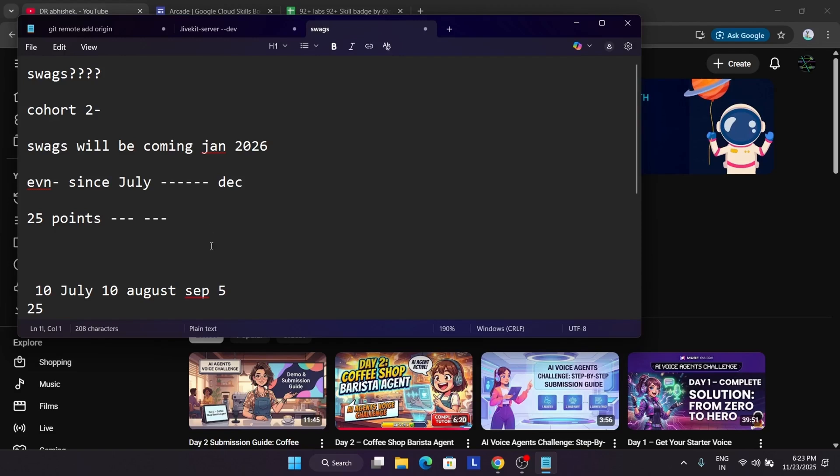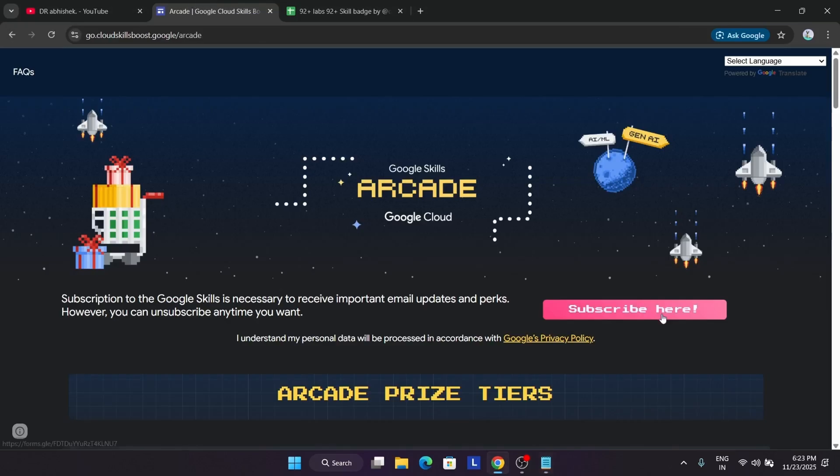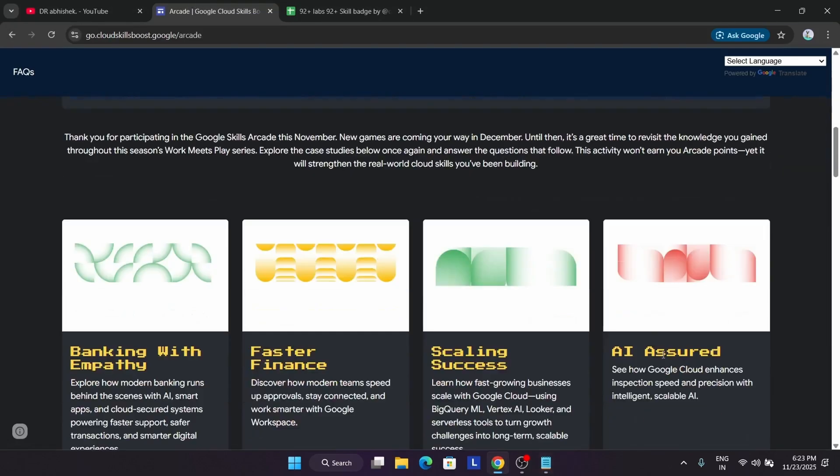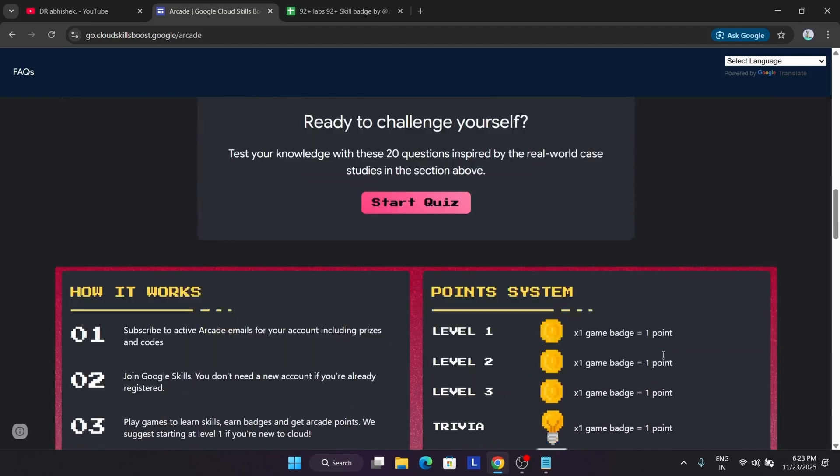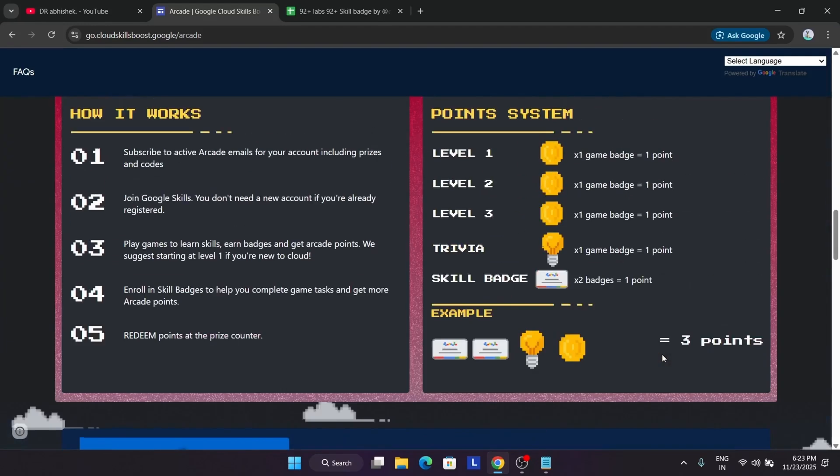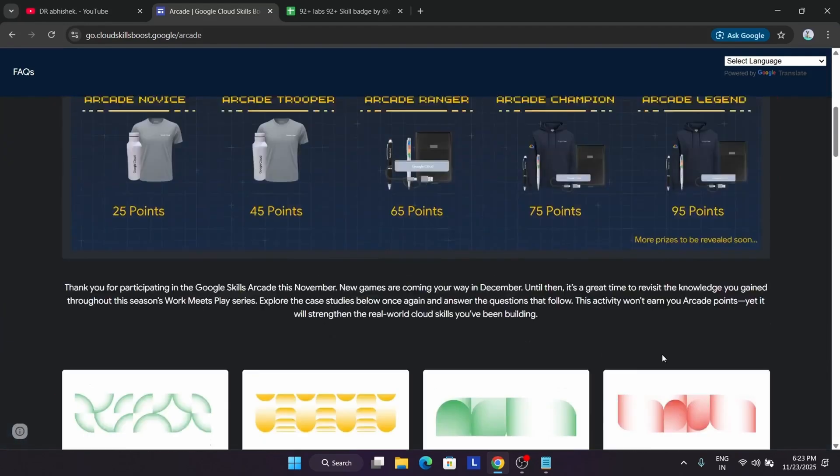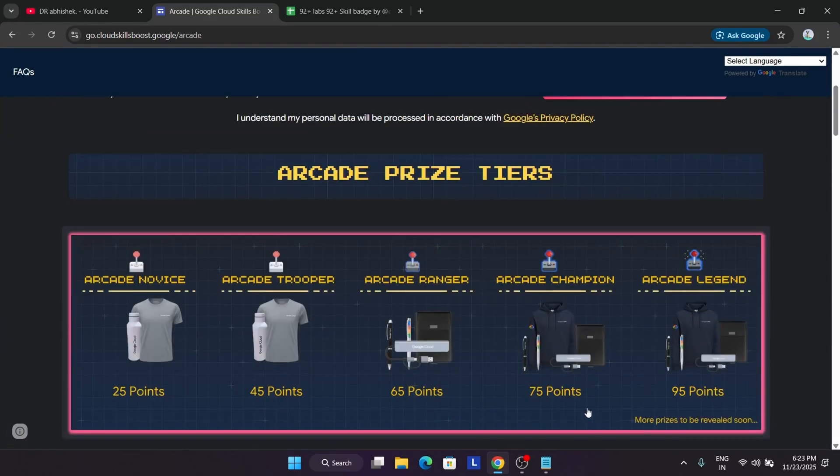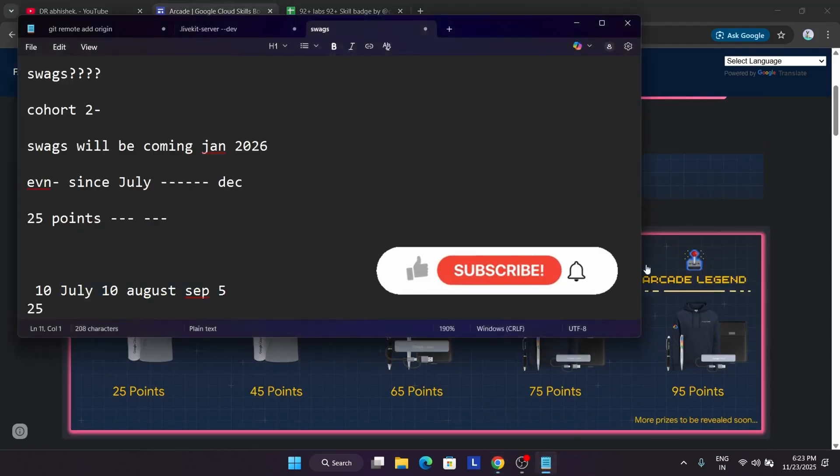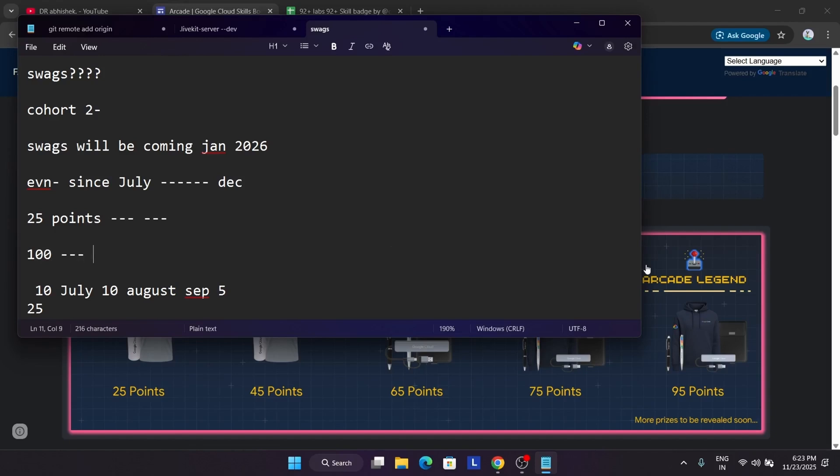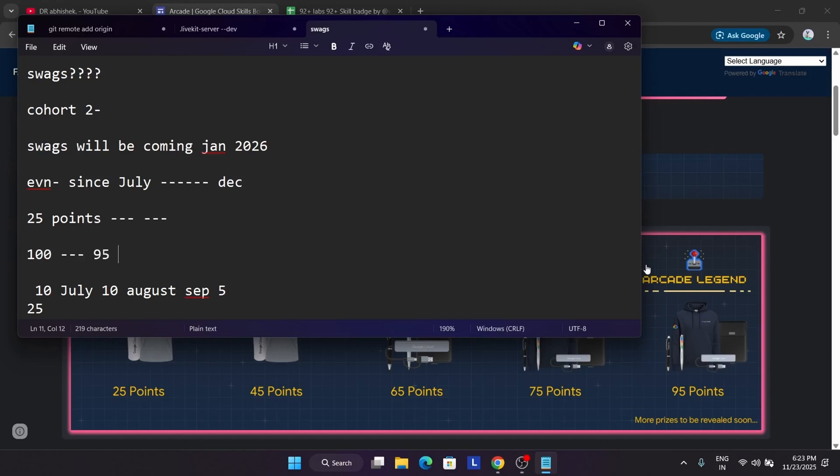So once the cohort ends, whatever points, even if you have 95 points, then also the points will get expired. You cannot use the same points. For example, let me explain with an example. Here we come to the arcade home page. Here you can see the first thing is the point system. So here you can see we are having 95 points. So suppose you have 100 points and you use 95 points. So five points is remaining. So will you be able to use the five points? I am making the example simple.